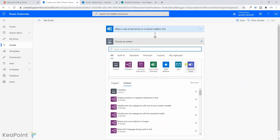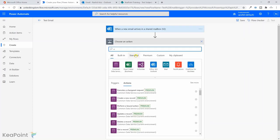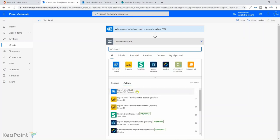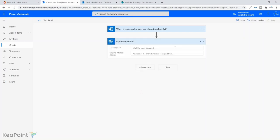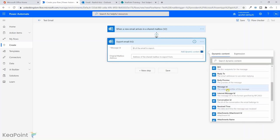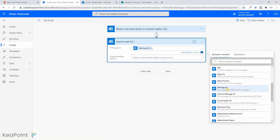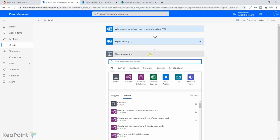The next step is to export the email. I'll type 'export' and select the Export Email Office 365 Outlook action. For the Message ID field, I'll provide the message ID from the previous trigger step.